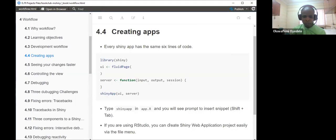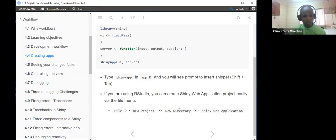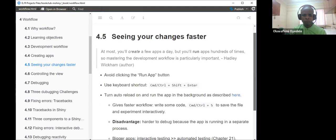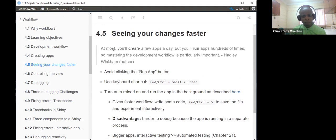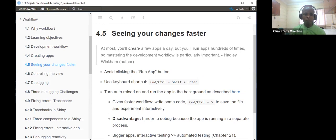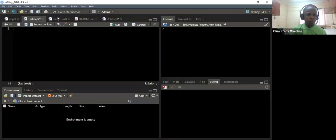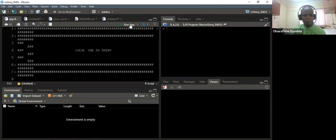We have covered the workflow for creating the Shiny app. The next section talks about seeing your changes faster. Adley's quote: 'At most you create a few apps a day, but you will run apps hundreds of times, so mastering the development workflow is particularly important.' He advised us to always avoid clicking the Run App button with the mouse, and instead use keyboard shortcuts.